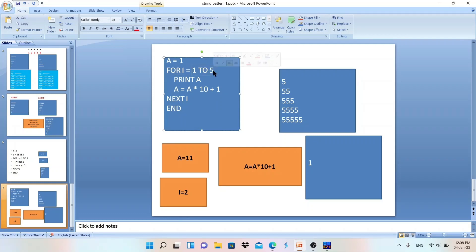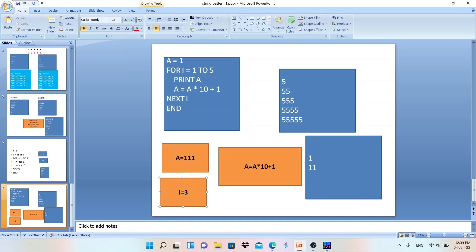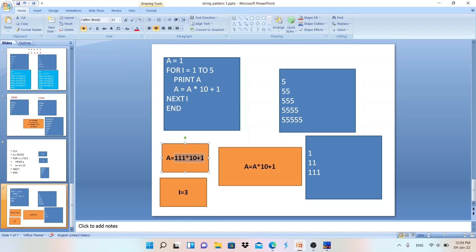Value of i is two, in the range of one to five, condition is true. It prints a — value of a is eleven, so eleven is printed. Then a equals to eleven into ten plus one: eleven into ten is one hundred ten, plus one is one hundred eleven. Next i — i becomes three, which is in range, condition true. It prints a — value of a is 111, so 111 is printed. Then a equals to 111 into ten plus one: 1110 plus one is 1111.